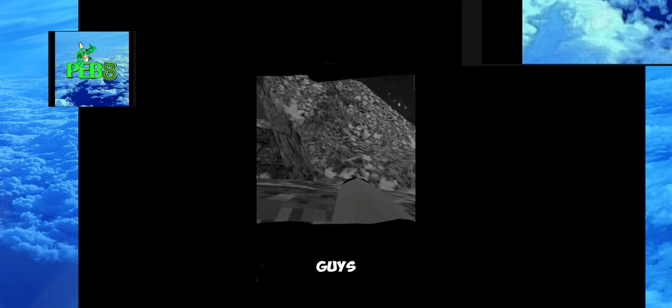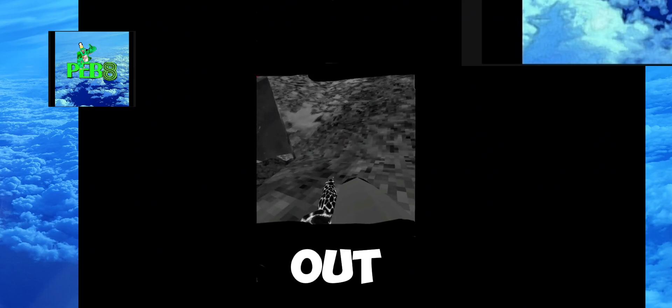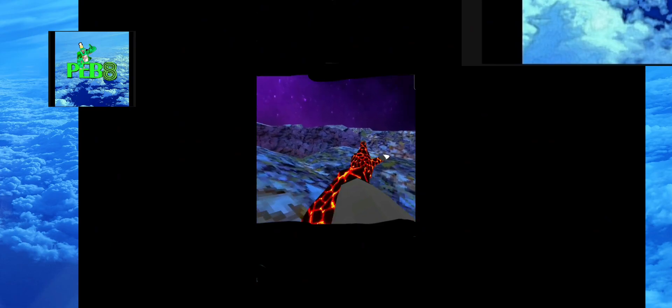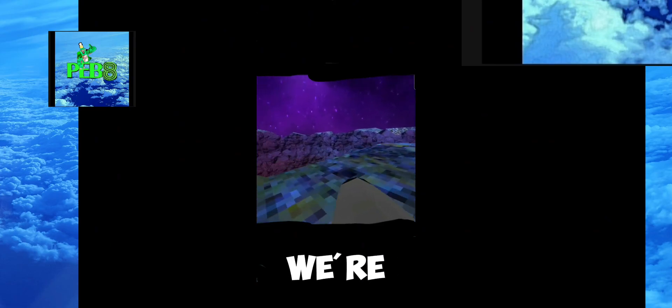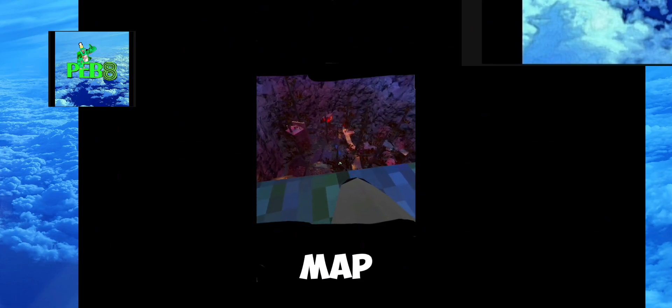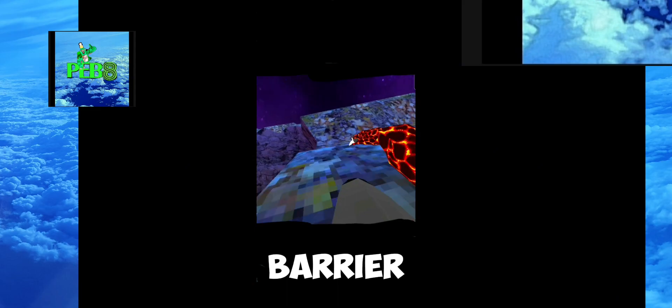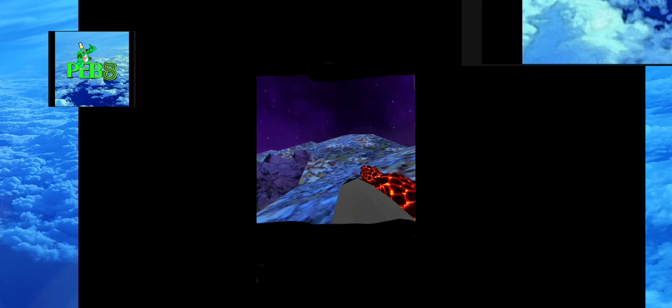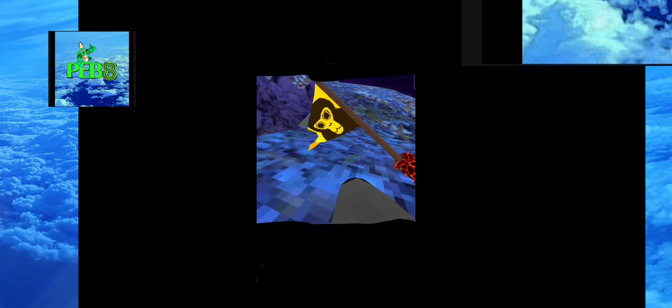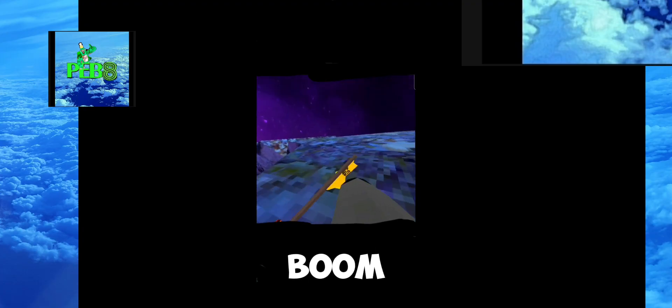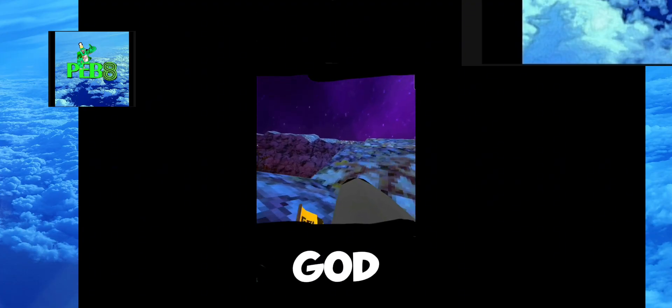Oh my god. Guys, we're going to have the map. Guys, we're outside the map. We're on the barrier of the map.